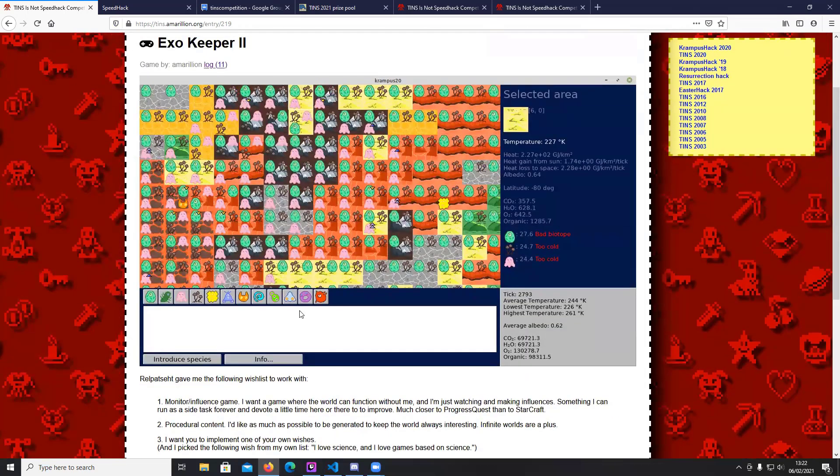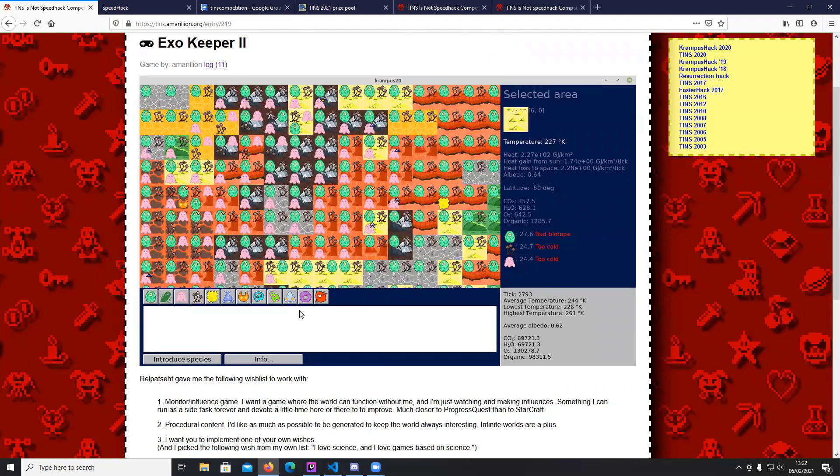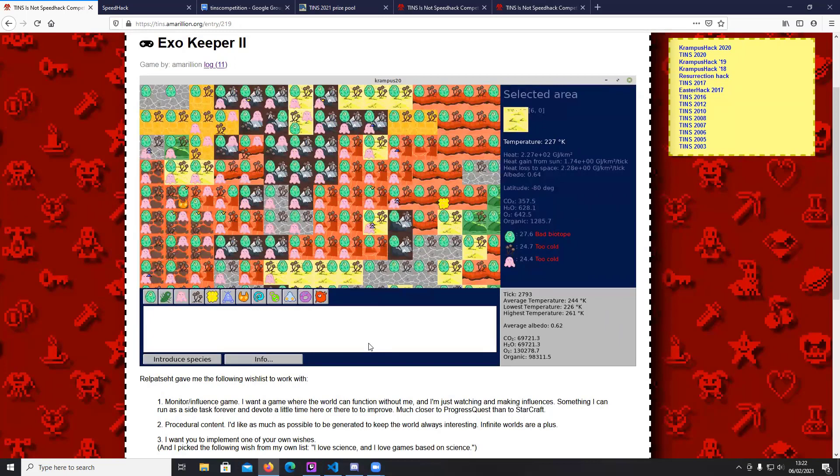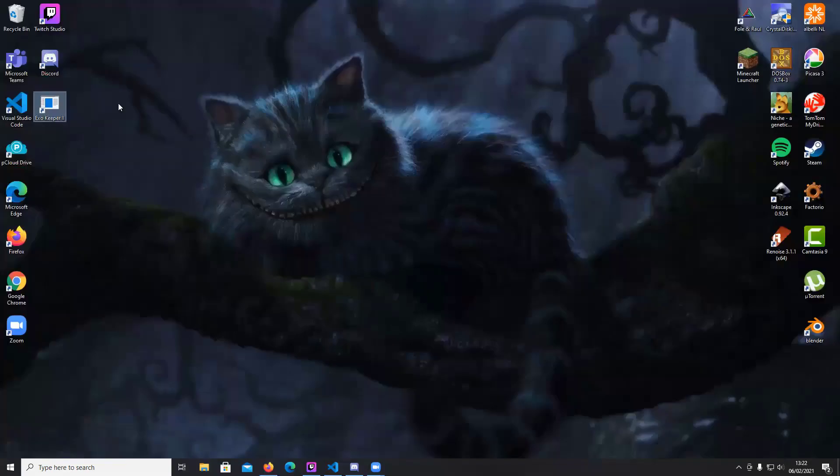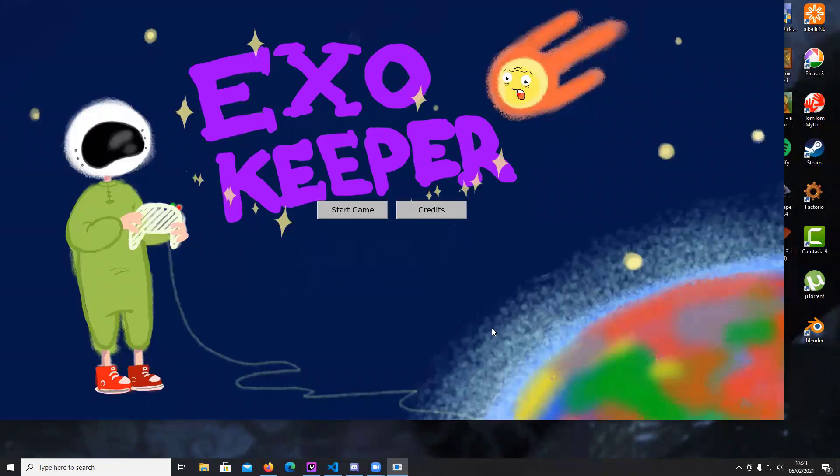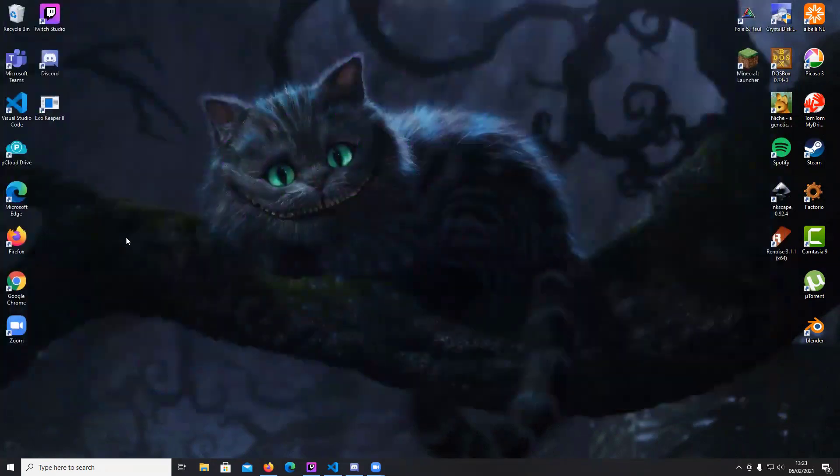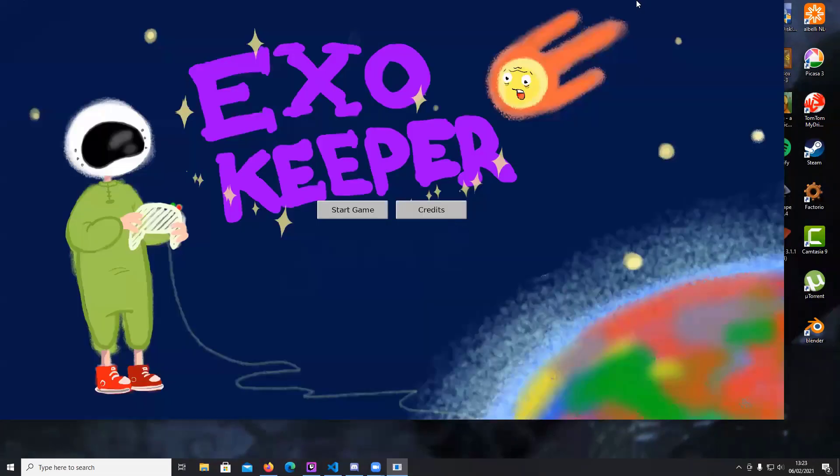So Exo keeper, I made Exo keeper the first one half a year ago for Ludum Dare and I posted it in the chat back then, so you might've seen it already. I'm not sure if you recognize it. So I basically remade the whole game in Allegro because the first one was done in JavaScript and added some new features to it. So let me give it a start.